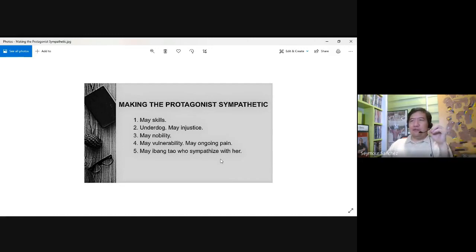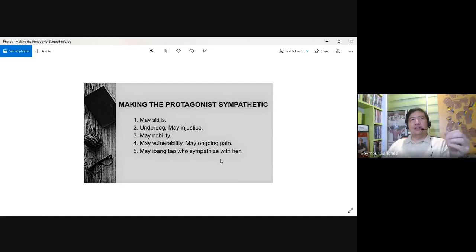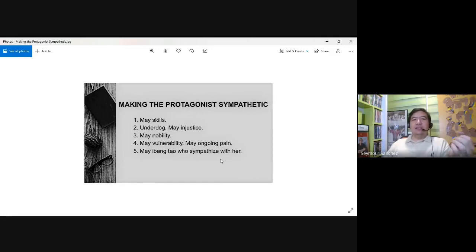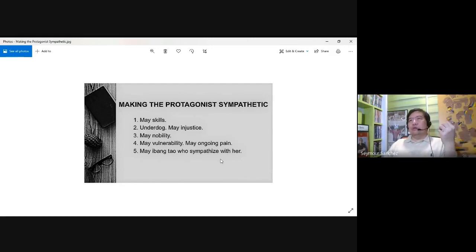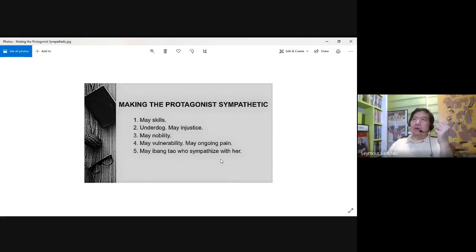You might have a noble character — a prince or a princess or an heir to the throne — you're rooting for him or her. Like for example Man in the Iron Mask. Or the character is vulnerable — may ongoing pain — whether it's a disease, cancer, a phobia, fears, moving on from a breakup, or still won't accept that his or her family left him or her.